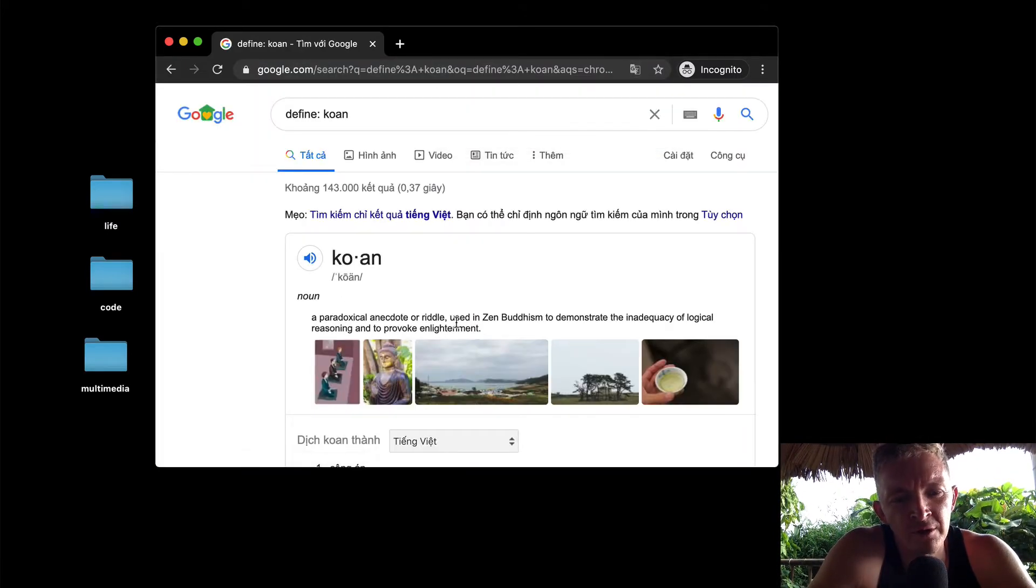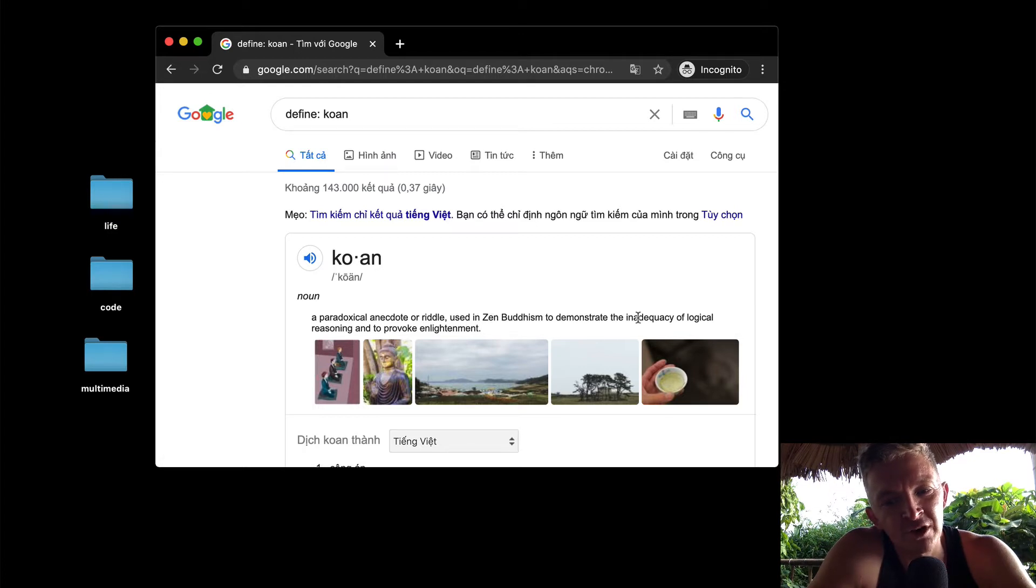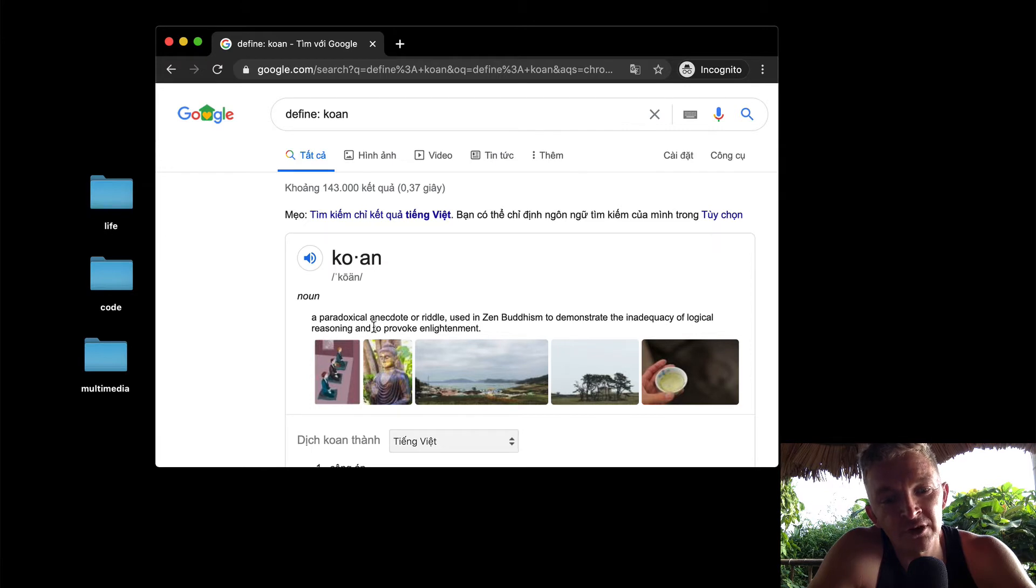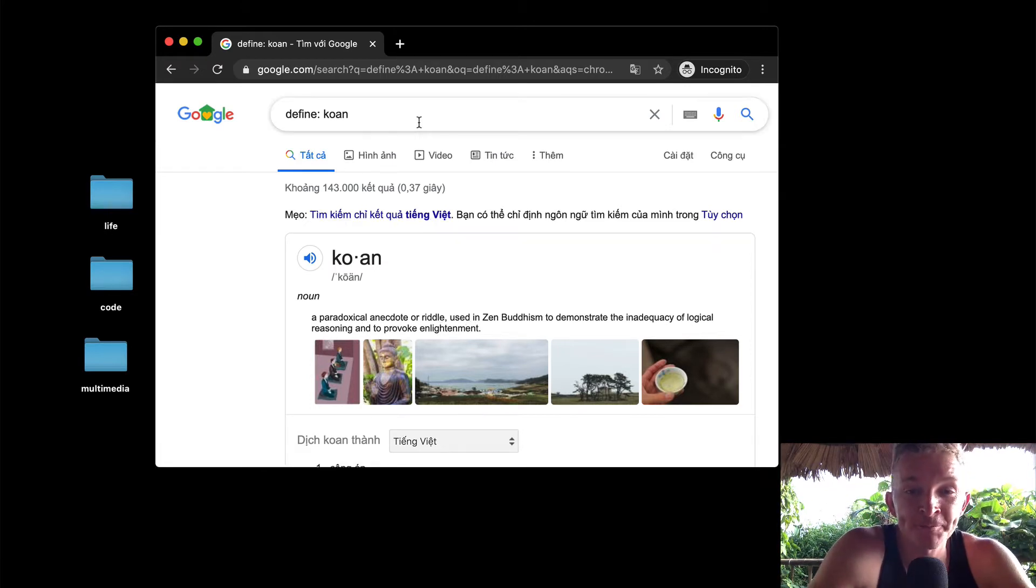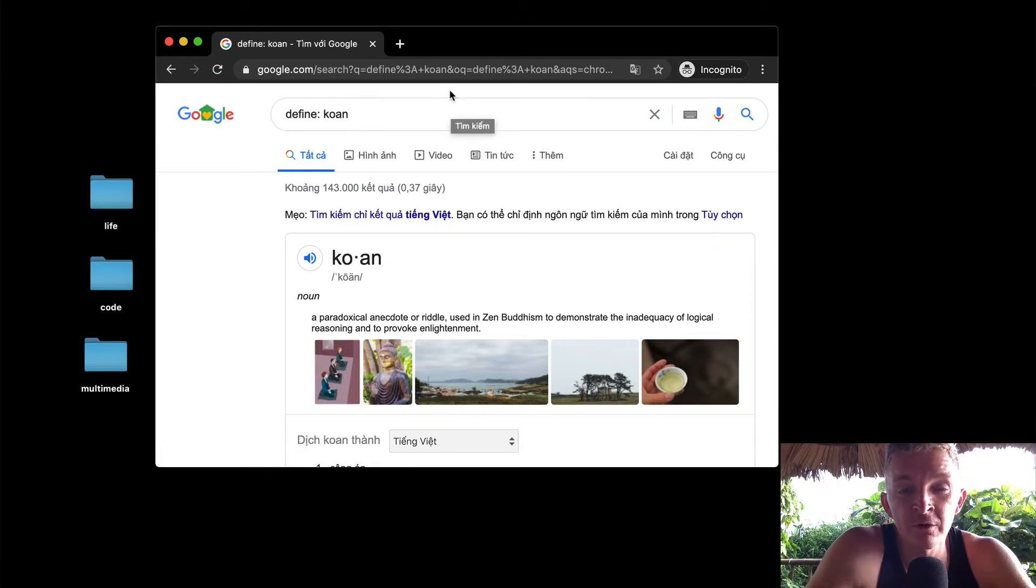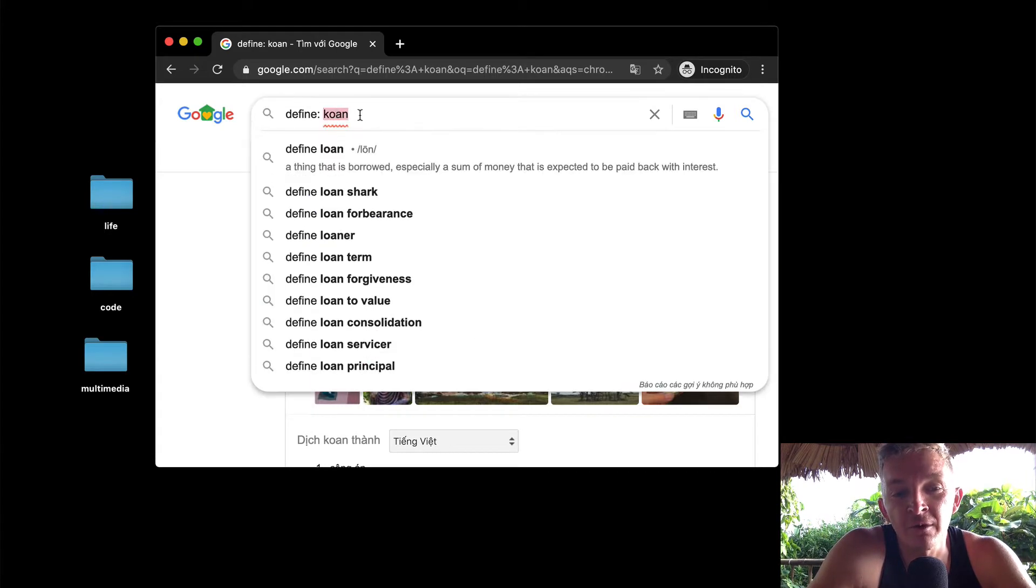So that's what a Koan is. We're going to be doing what's called Ruby Koans. Ruby Koans is a programming practice in which we do this.